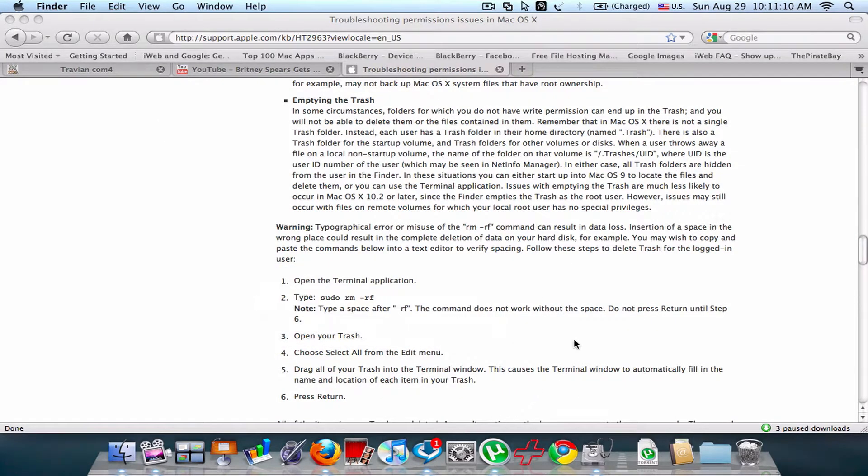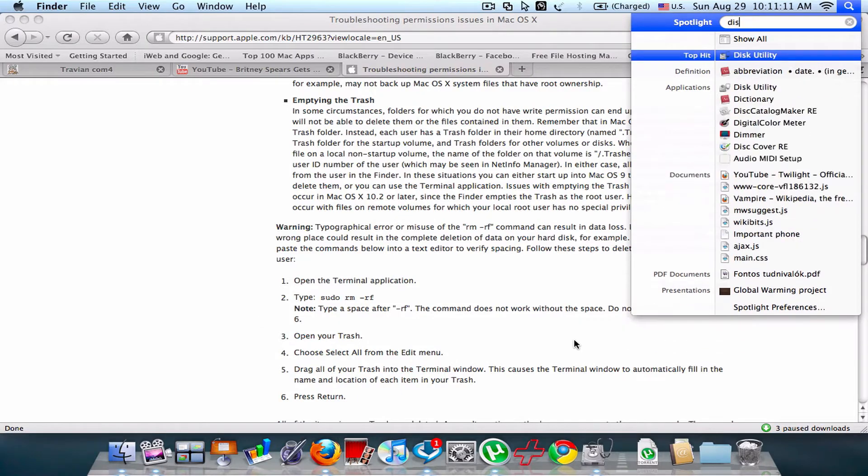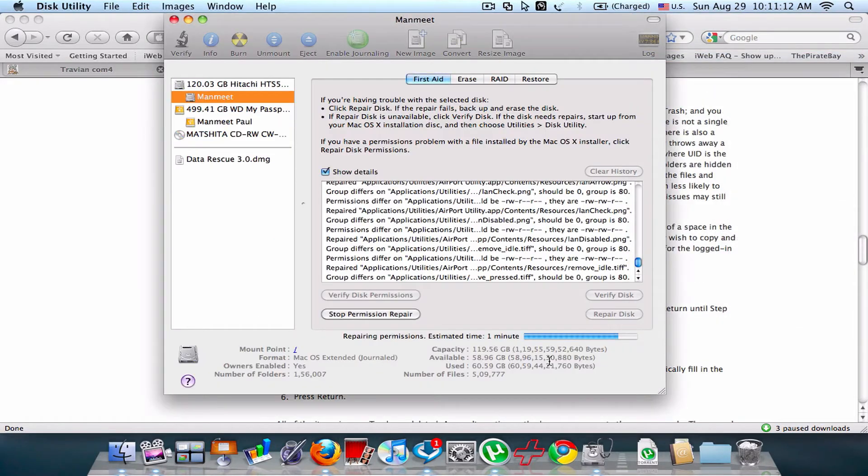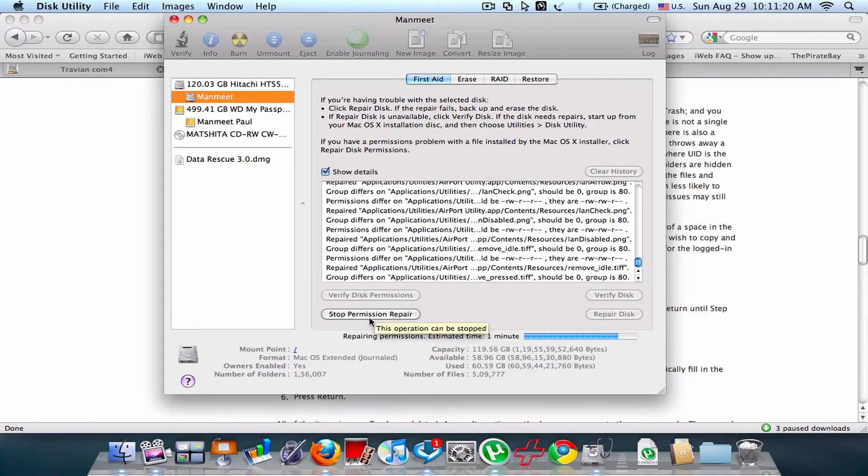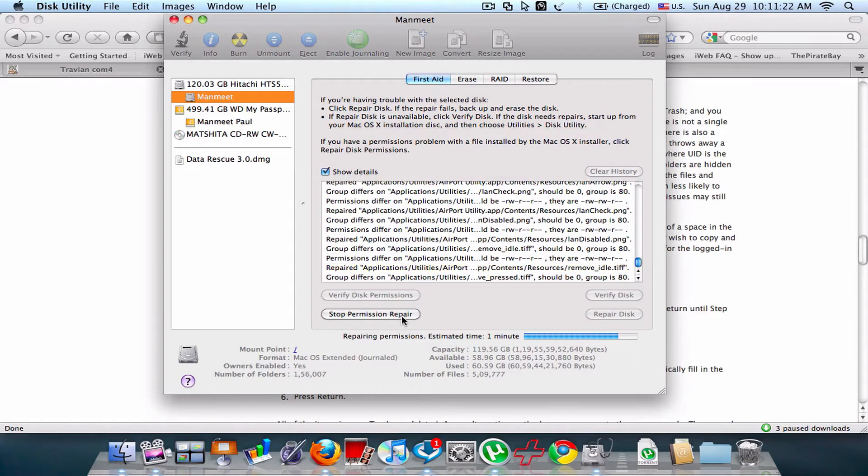First, open Disk Utility. Then you can click on your hard disk and then repair permissions, the second tab over here. And this will work.